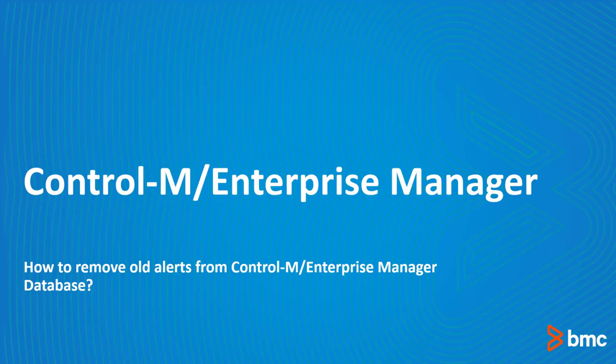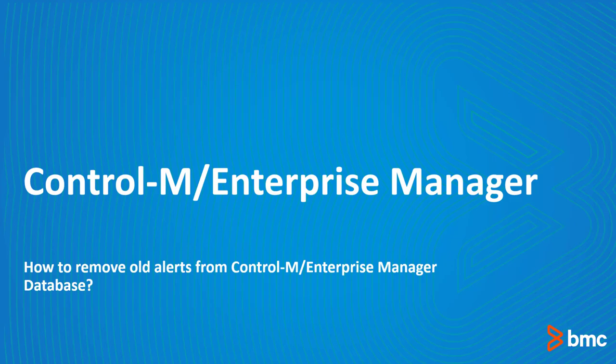Welcome to the support videos for World of Automation video series. In this video we will cover how to remove all alerts from Control-M Enterprise Manager database to avoid any impact or performance issues with this component.